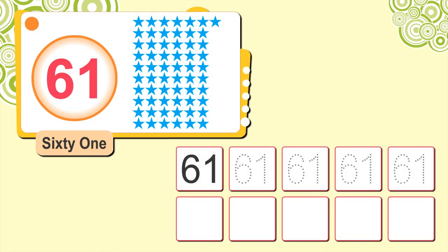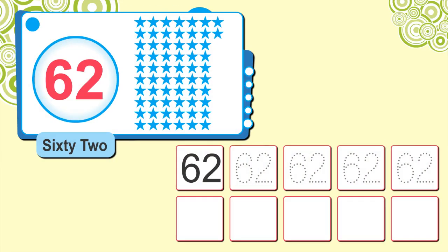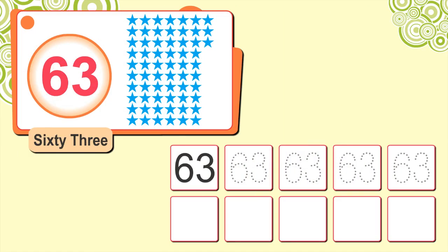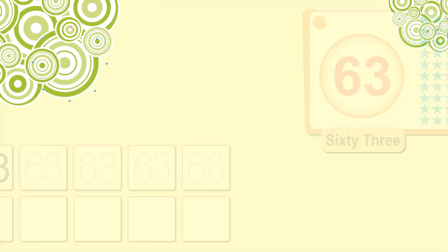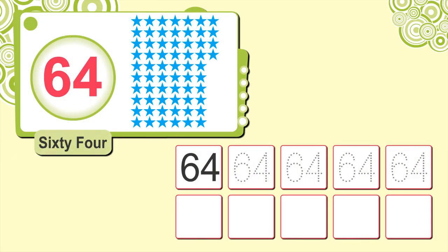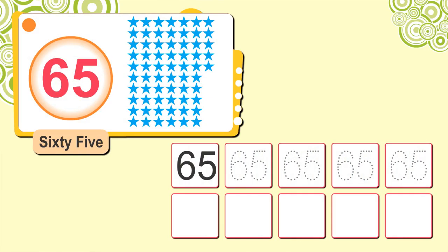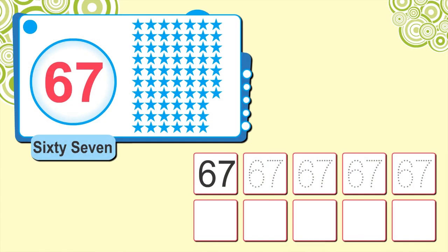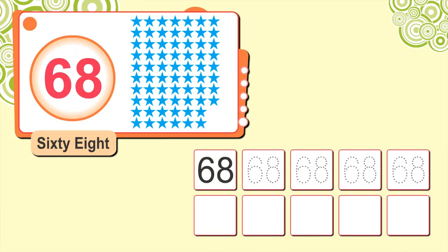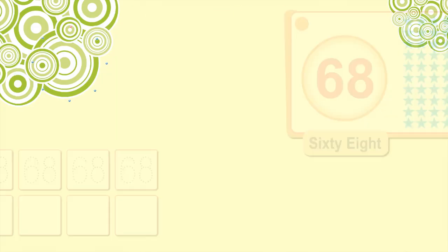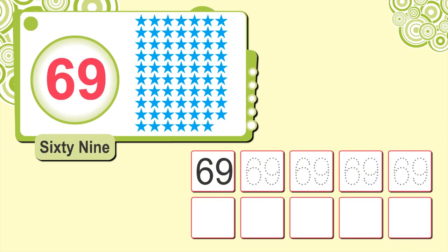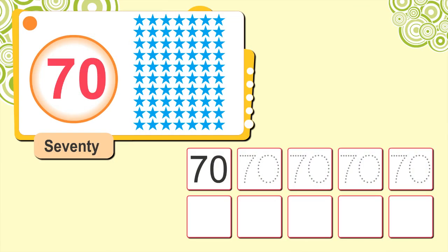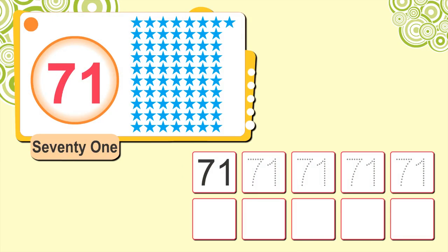60, 61, 62, 63, 64, 65, 66, 67, 68, 69, 70, 71.